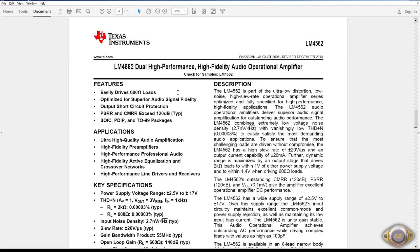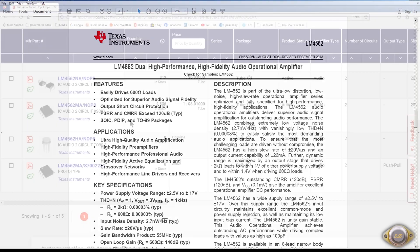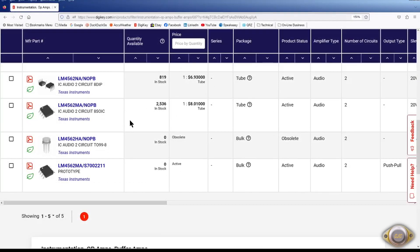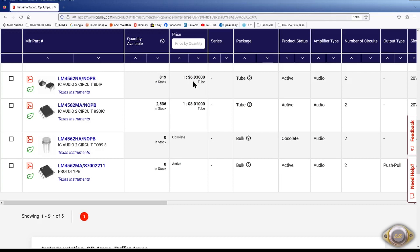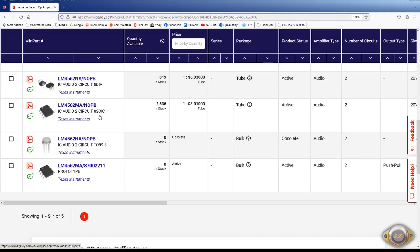The 4562, a very good audio op amp. It has a noise of 2.7nV square root hertz. Nice op amp for low noise. But I'm afraid the price is out of this world at $6.93. And the dip actually costs less than the SOIC, which is usually the other way around. But they are available but very, very expensive.